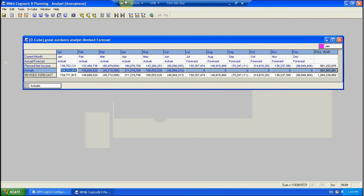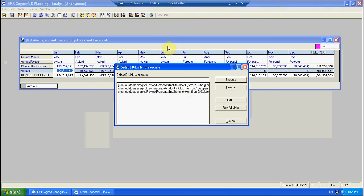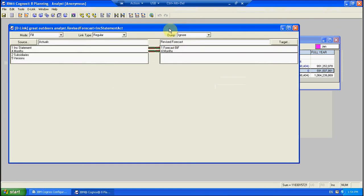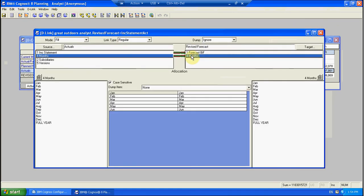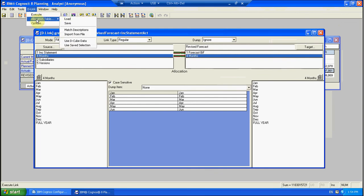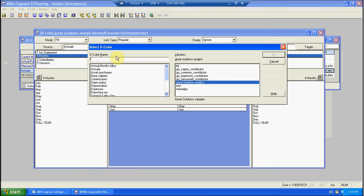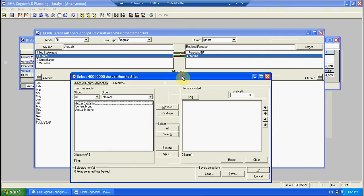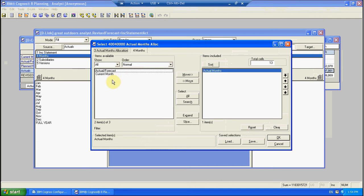So how do you then use that in a link? Well let's take a look. If we edit the link that we've got, it's still an allocation, but what we're going to do instead, dlink allocation table, use dcubedata. We're going to use that actual months alloc. Do we need the whole cube? No, we don't. All we need is that actual months column because that's telling us which month is an actual month. So let's select that.